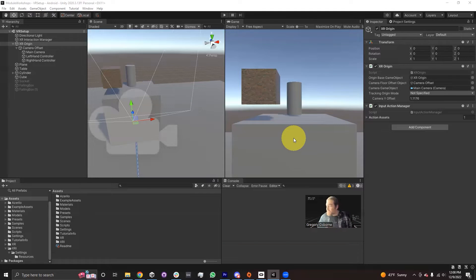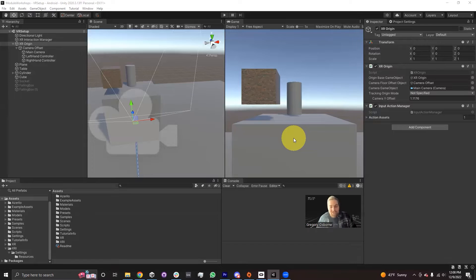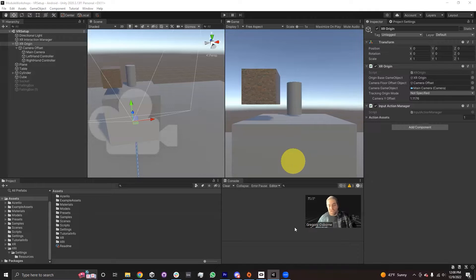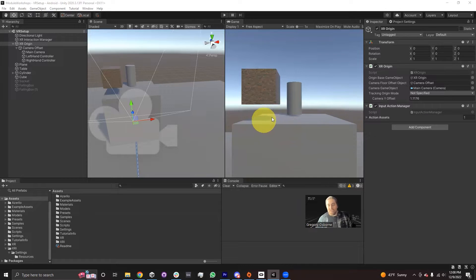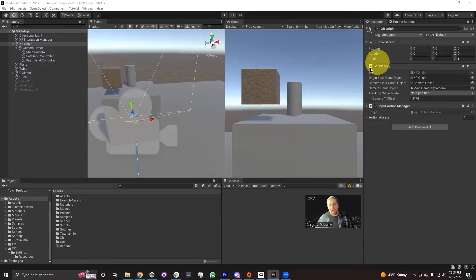Being able to use the XR Device Simulator is a really useful tool for developing in VR in Unity, because it basically removes your reliance on the hardware working. VR is still kind of a new technology — it works and it's great, but it's not 100% reliable. The XR Device Simulator is a tool within the XR Interaction Toolkit that allows us to use the keyboard and mouse to manipulate our hands and head as if we were in VR.